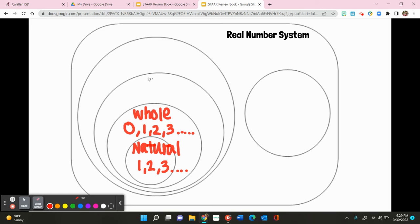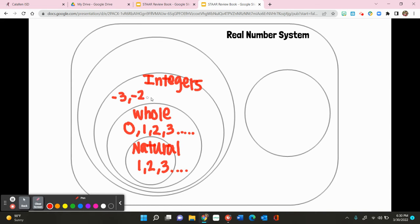Then in our next set, we have integers. The difference between whole numbers and integers is that integers now include negative numbers. For instance, negative three, negative two, negative one — but they're also going to include your whole numbers, which are zero, and your natural numbers. They will go on forever in both directions, as long as they don't include decimals. So they can be negative, they can be zero, and they can be positive numbers.